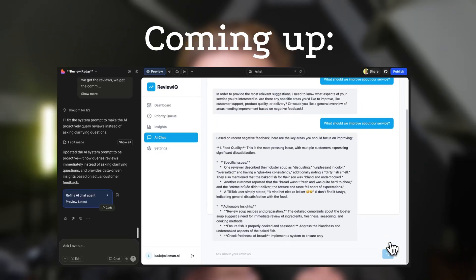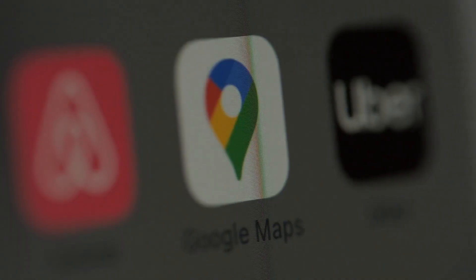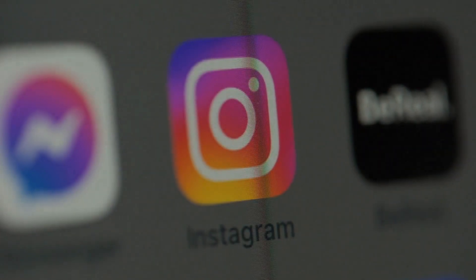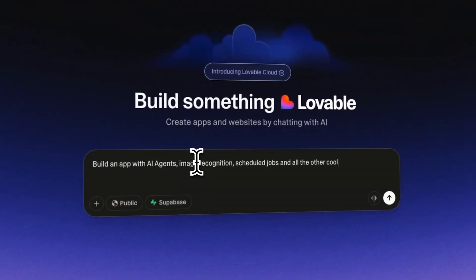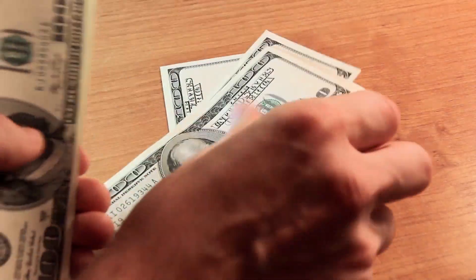I built an AI agent that scrapes and analyzes all customer reviews from Google Maps, Instagram, and TikTok in under 20 minutes using three prompts inside Lovable. And the best part, a business already paid me $2,000 for it. So let me show you exactly how I did it.